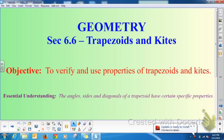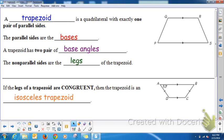Trapezoids and kites are different than parallelograms. Rectangles, rhombus, and squares are parallelograms, but trapezoids and kites are not. We're going to verify and use properties of trapezoids and kites. It's essential that you understand that the angles, sides, and diagonals of a trapezoid have certain specific properties. A trapezoid is a quadrilateral with exactly one pair of parallel sides — that's what makes it different than a parallelogram.